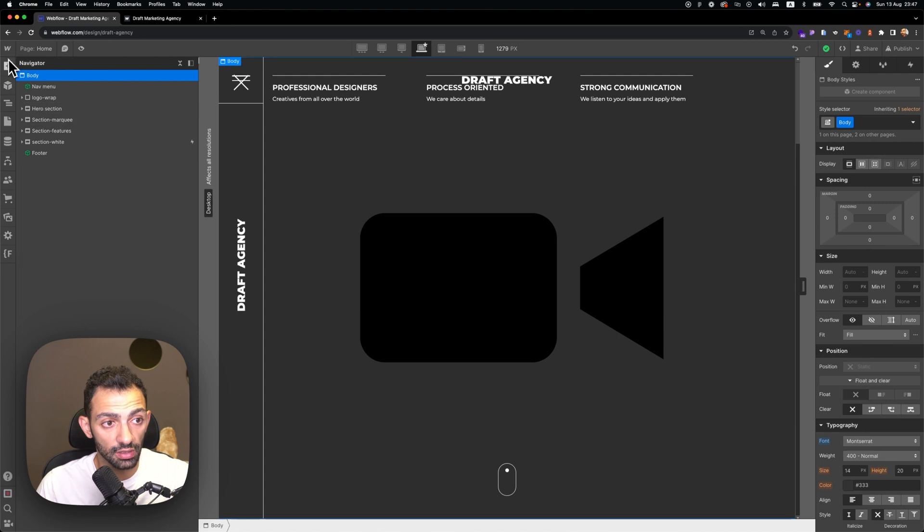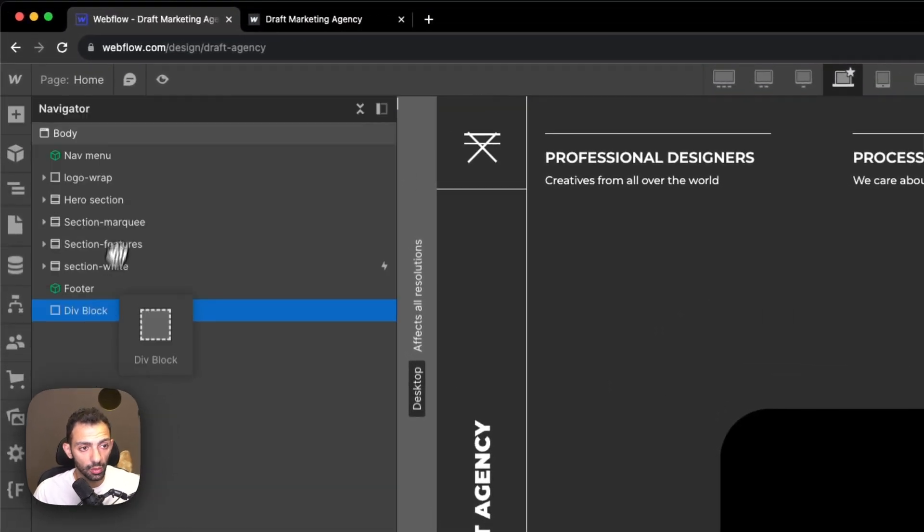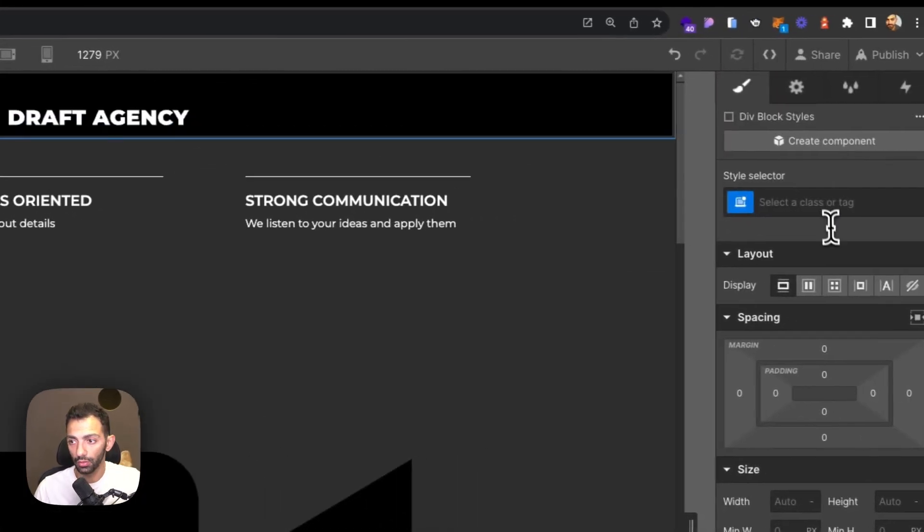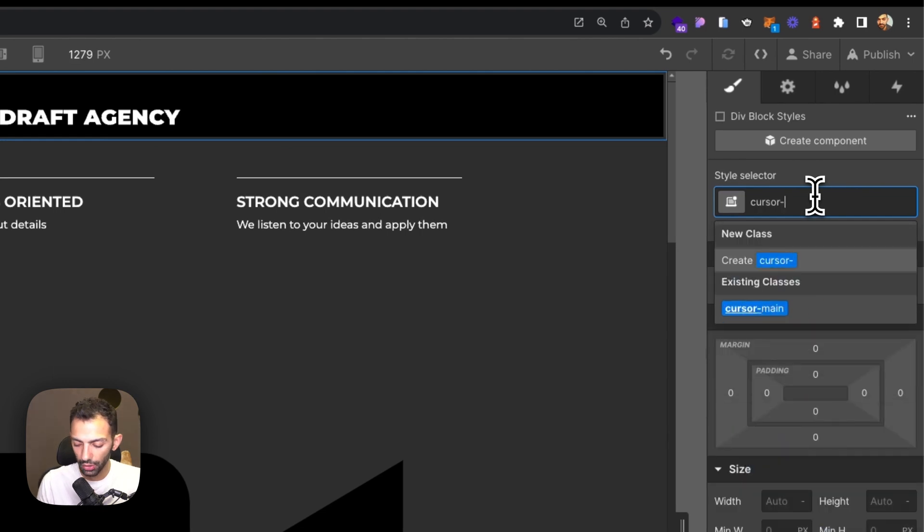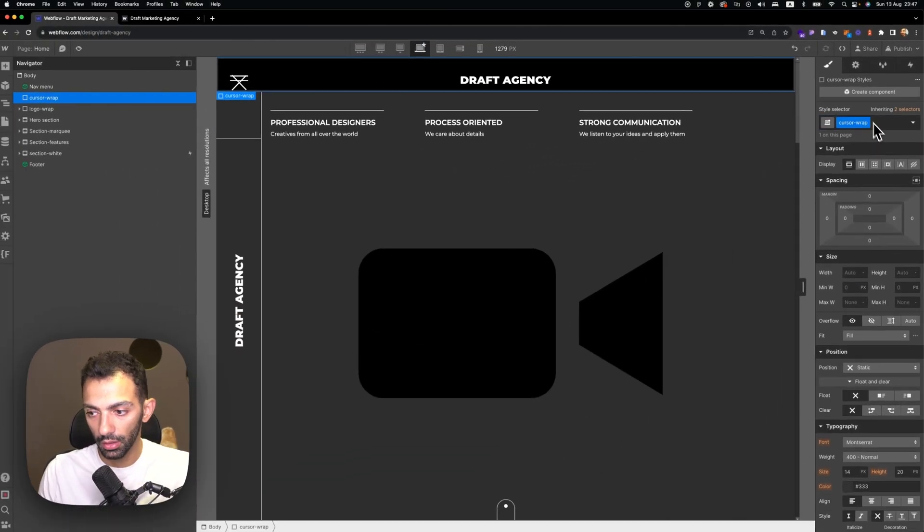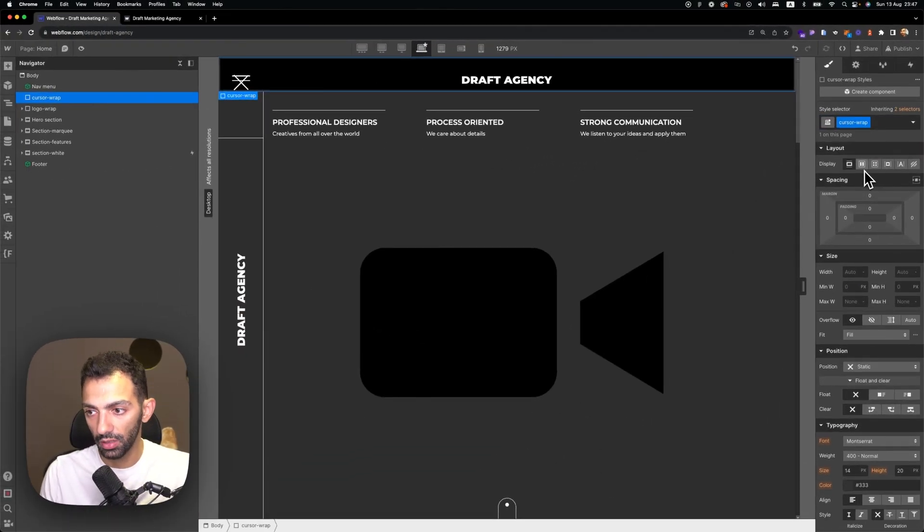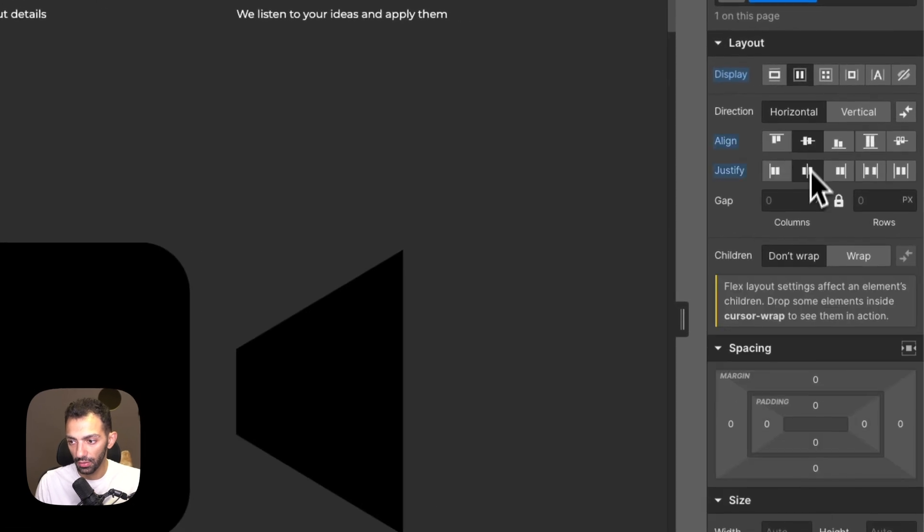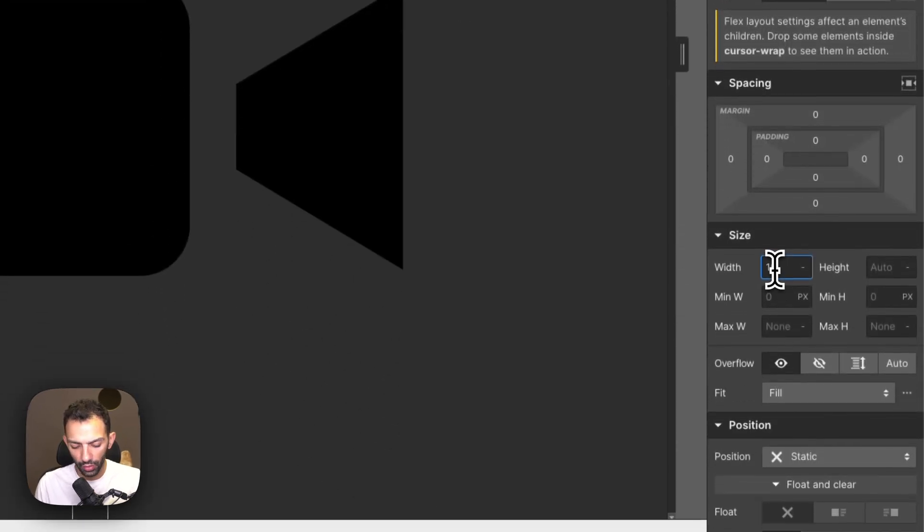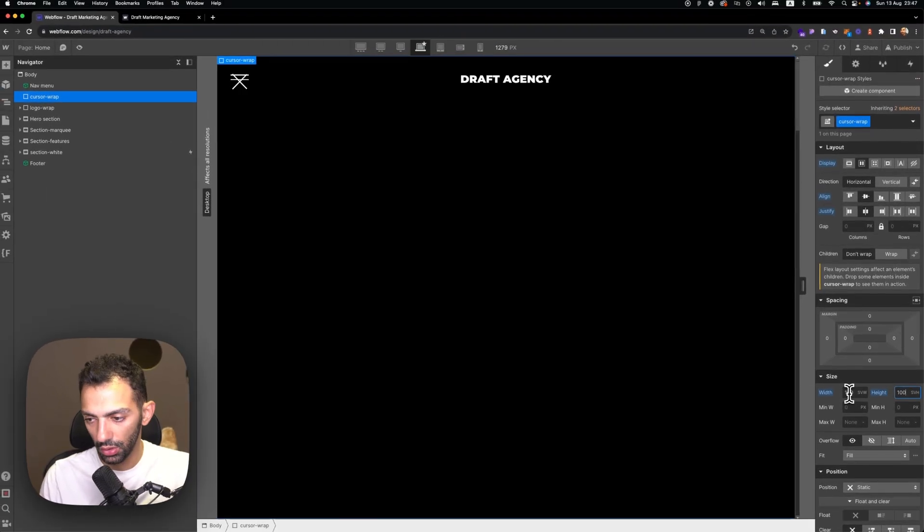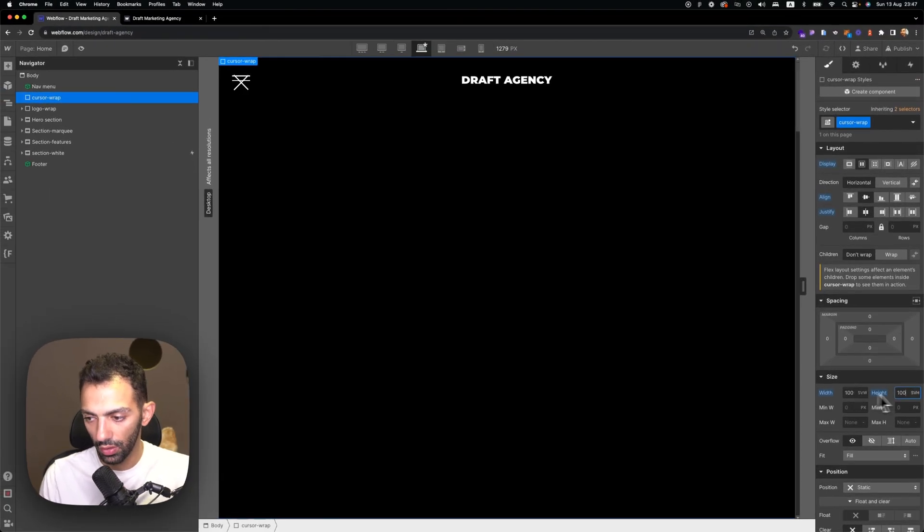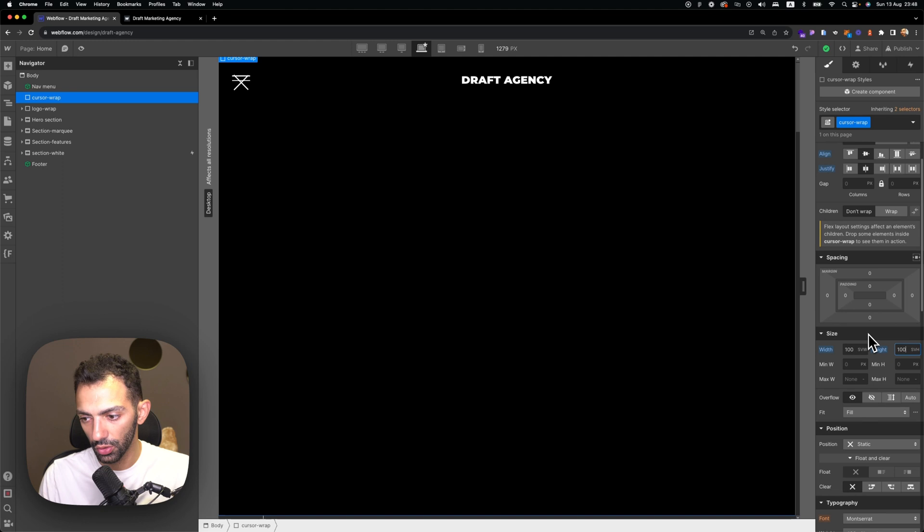Alright, so first things first. We're going to add a div block on top of the page. We're going to call this div block cursor wrap. Cursor wrap is going to be display flex, center center. It's going to have a width of 100 VW and 100 VH—that's viewport width, viewport height—so it takes the full page.